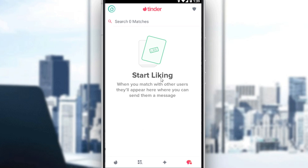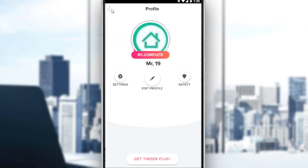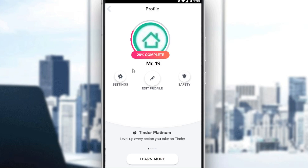If you want to cancel your subscription, just go to your profile by clicking on the icon at the top left corner. It could look different depending on the profile picture that you added. After clicking on that, you would like to go to your settings.